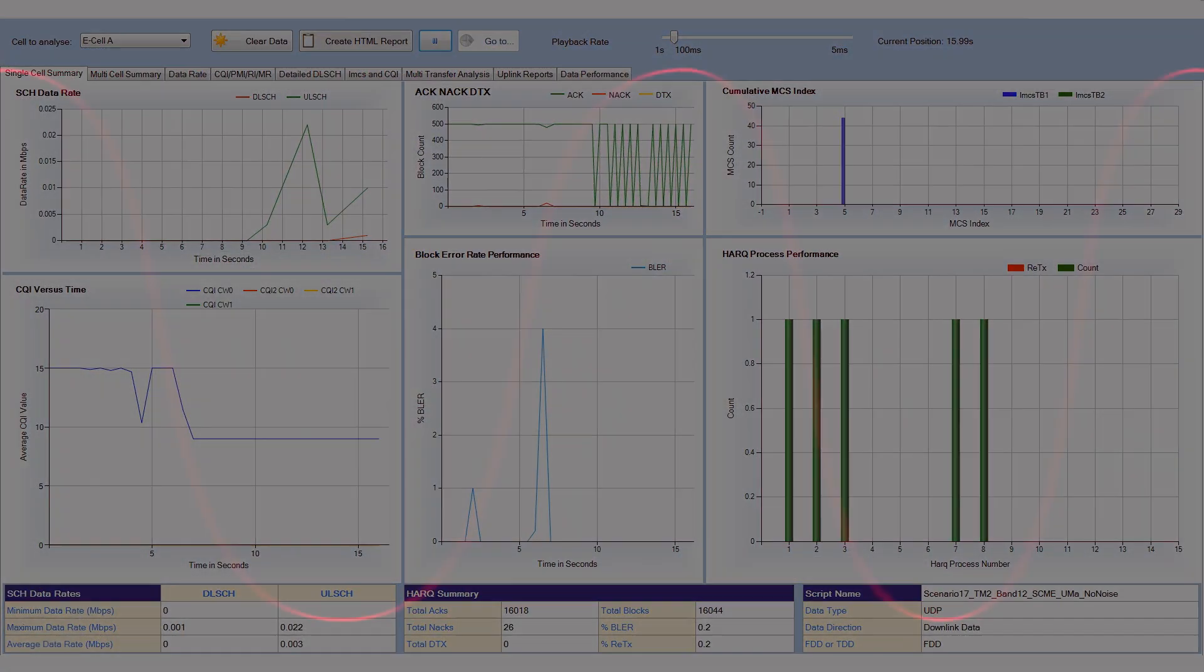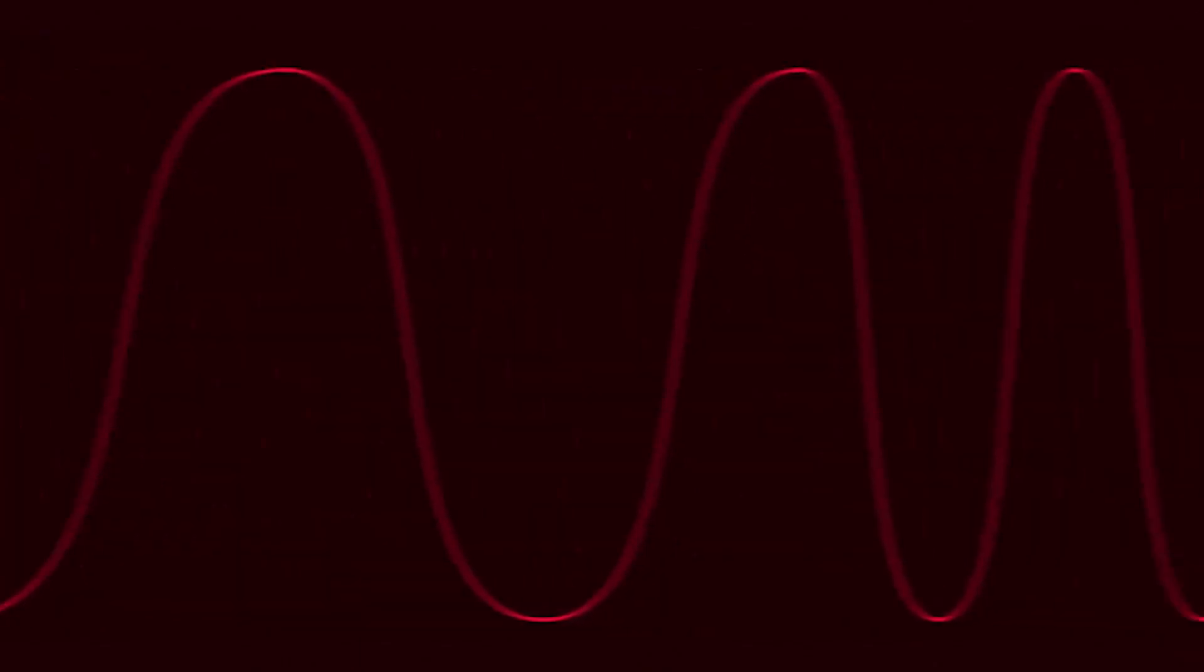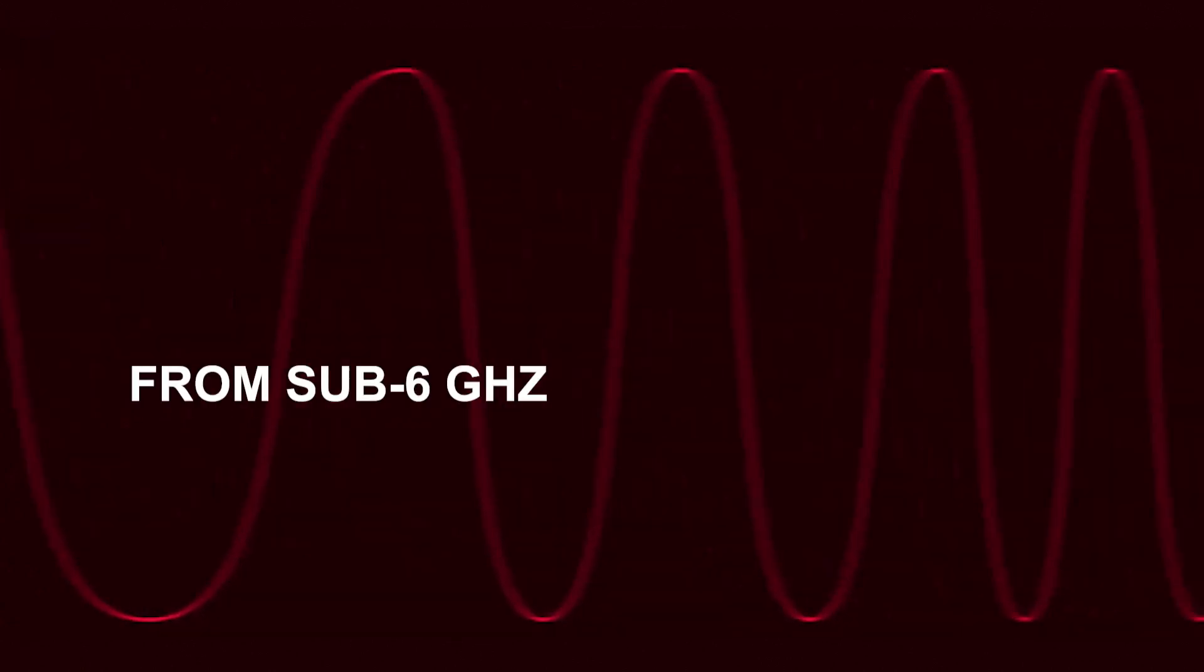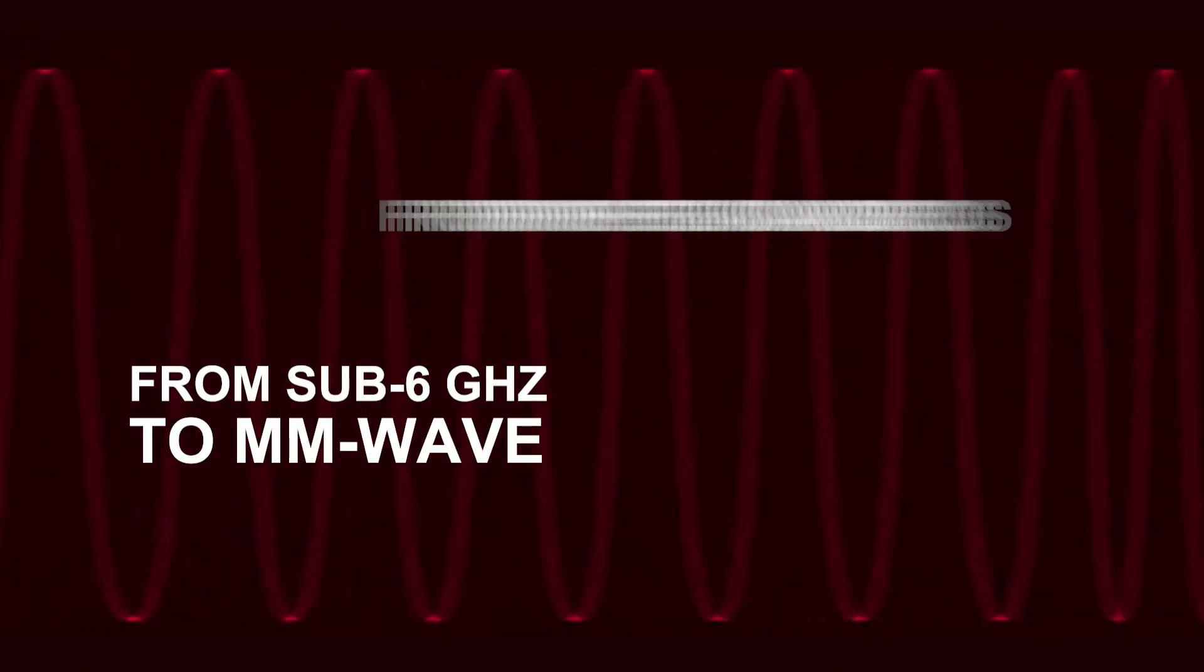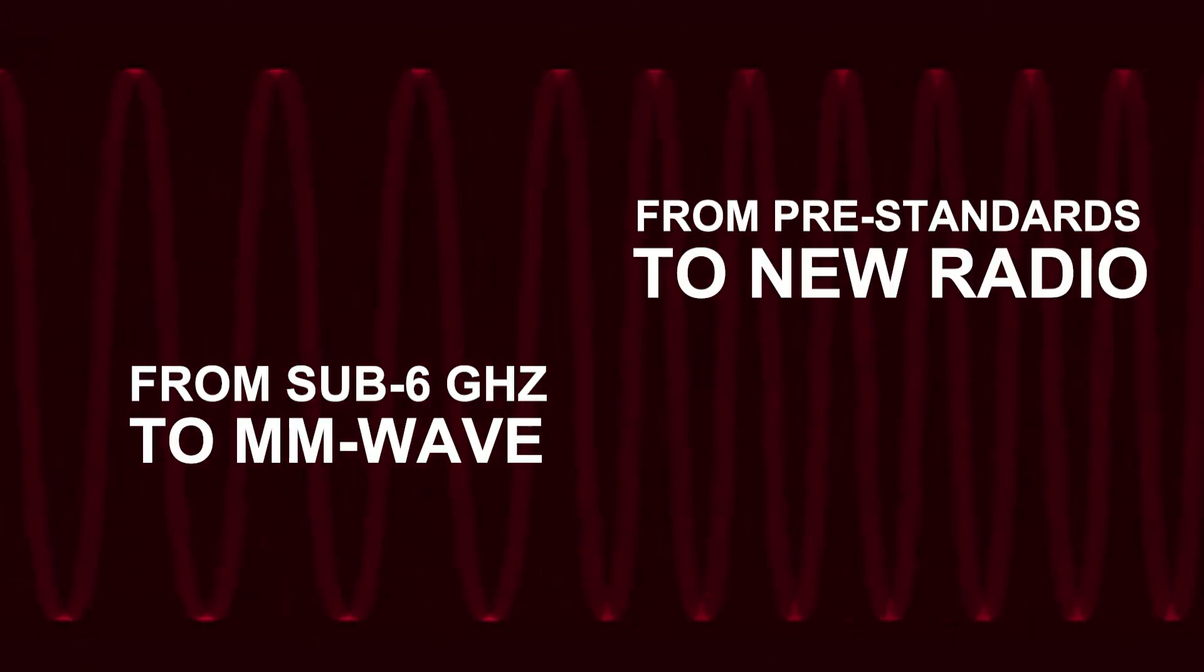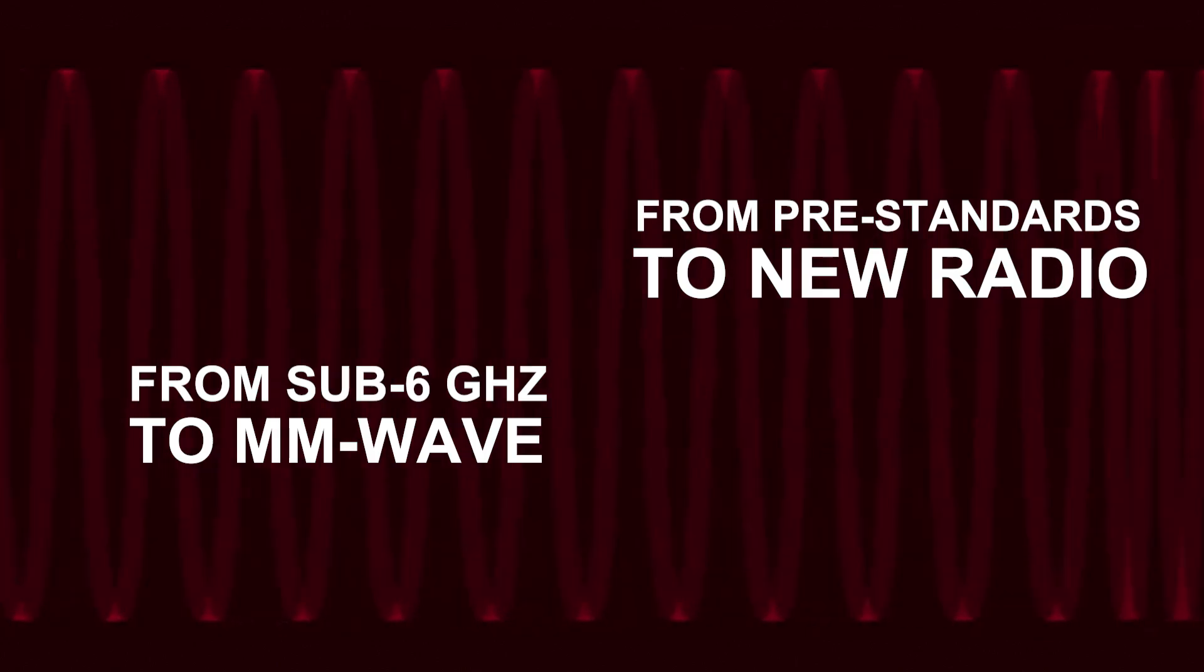The toolset cost-effectively scales from sub-6 GHz to millimeter wave and from pre-standards to new radio.